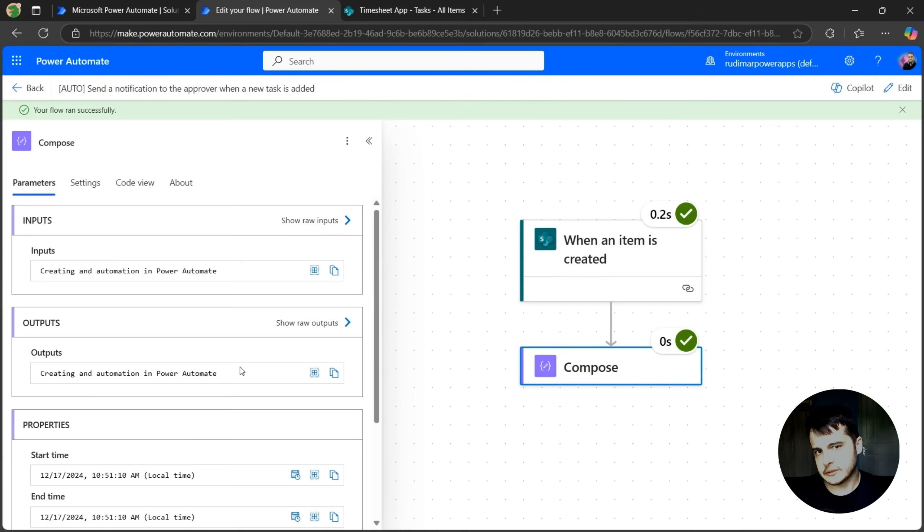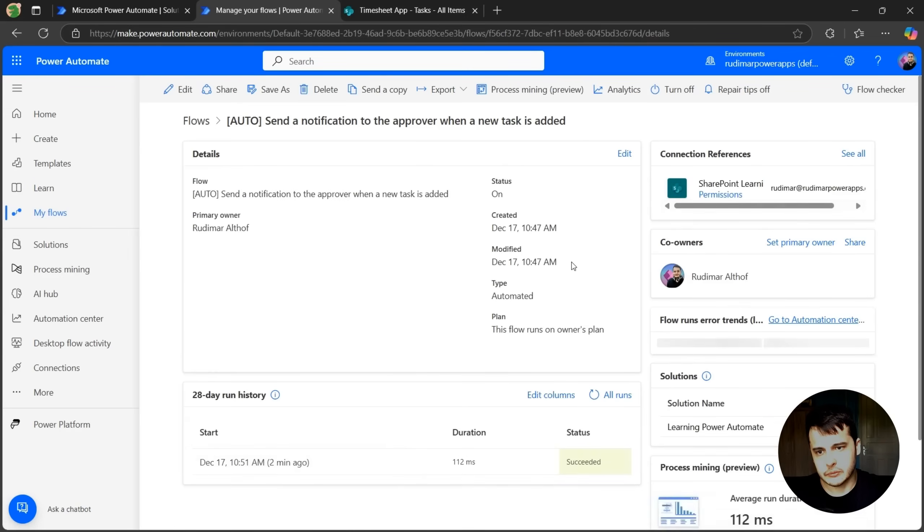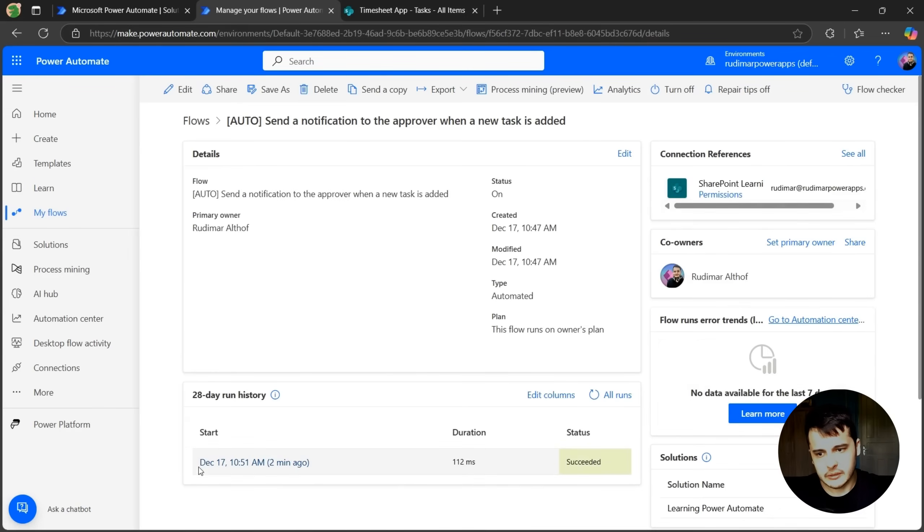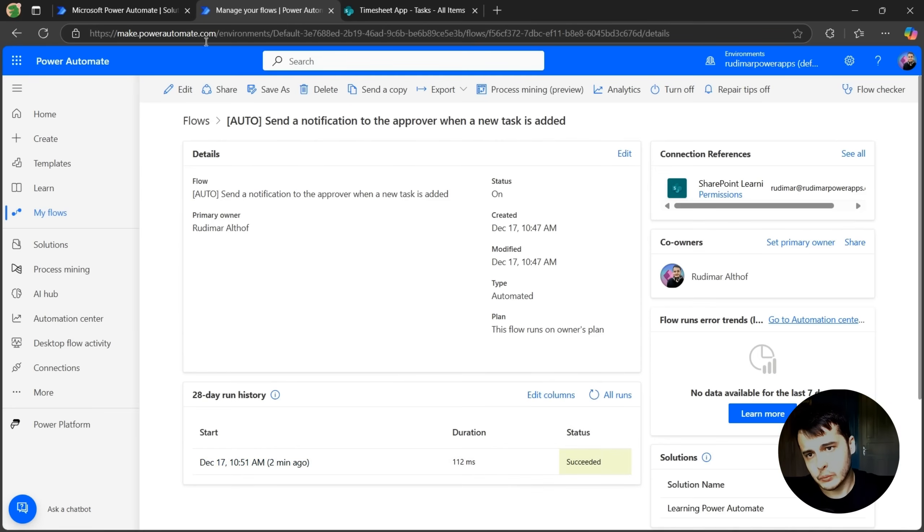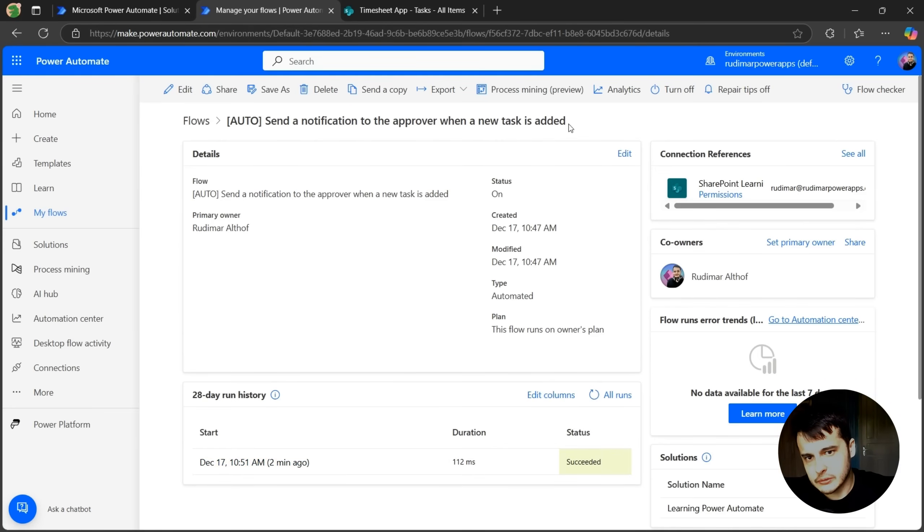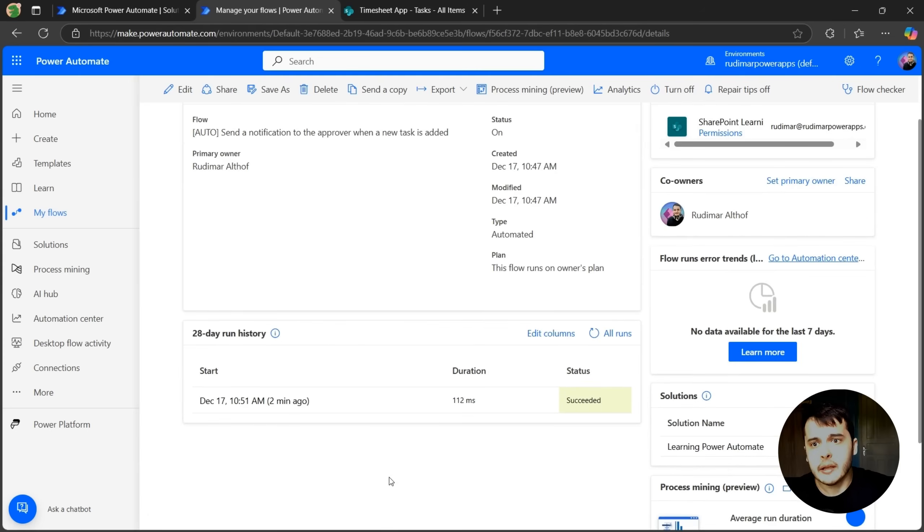So as we can see, the flow just triggered based on a new task creation. If we go back to the flows page, we can see that we have a recent run here. And if we create a new task, we don't need to be testing the flow, it will just run. If we are not testing the flow, but the flow is turned on, it will run automatically. And then it will appear here.